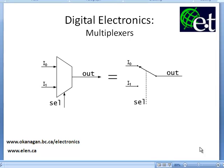Hello, welcome back. This is David Williams again. Today's topic is multiplexers. Multiplexers are another combinational logic circuit, where a combinational logic circuit is any logic circuit where the output depends only on the input values.